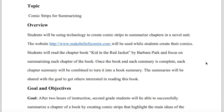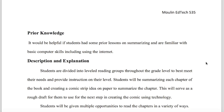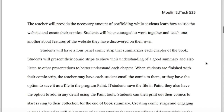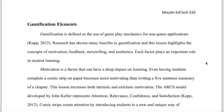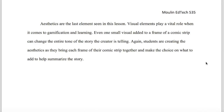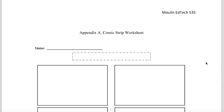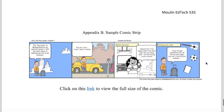My last artifact comes from EdTech 535, Digital Engagement for Learning. I created a gamification project for my students to complete during reading. My project integrates creating comic strips while summarizing a story or chapter of a novel. They create a digital comic strip at makebeliefscomics.com to summarize a chapter of a novel we are reading together in class. My paper also includes a discussion on gamification and how it can increase engagement and create a positive learning environment. A sample comic is provided at the end of the project for students to reference as they create their own.